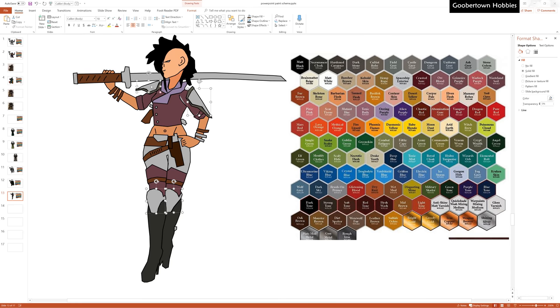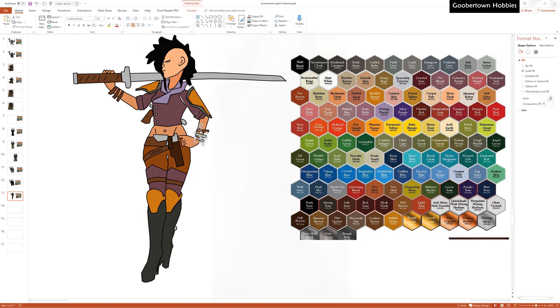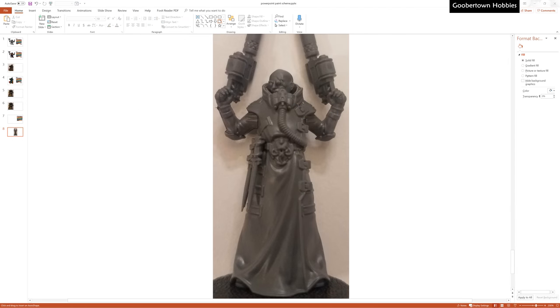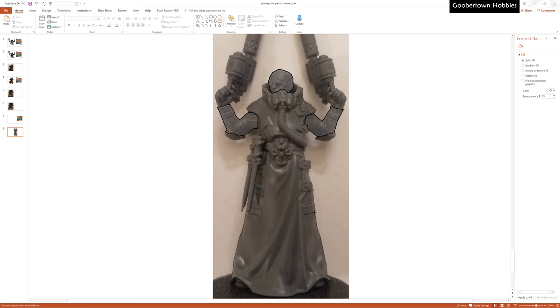Alright, this turned out pretty well. Let's move on to a Necromunda ganger. For this video, I chose models that I want to paint sometime in the next few months. Or, more realistically, maybe sometime in the next year.